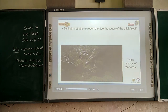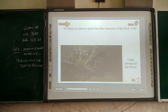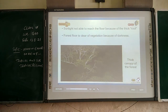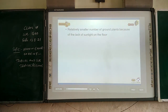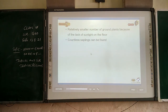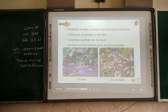Key characteristics of the Amazon rainforest include: sunlight is not able to reach the forest floor because of the thick canopy. The forest floor is clear of vegetation because of darkness. The canopy blocks not only sunlight but also rain and wind. There are relatively fewer ground plants due to lack of sunlight, but countless vines can be found. Orchids and other plants grow as epiphytes or parasites.